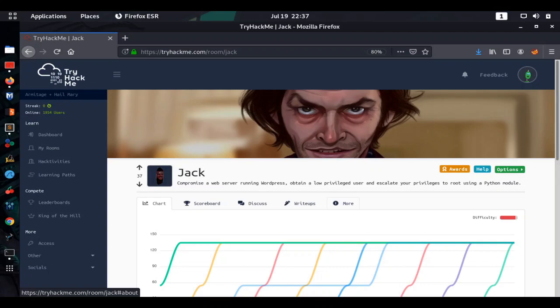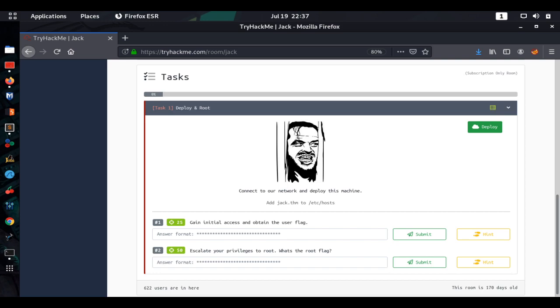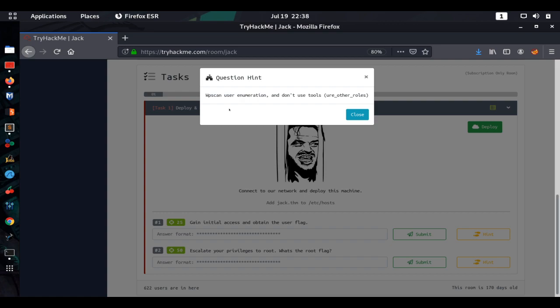Let's get started and check out what our tasks are. This is a challenge room, not a walkthrough room, but this is my walkthrough video. There are only two things we need to do: gain a user flag and a root flag. One thing I like doing is hitting the hints — it says WPScan user enumeration and 'don't use tools.' We also see something about URE other roles, so let's go ahead and use Google to see what that means.